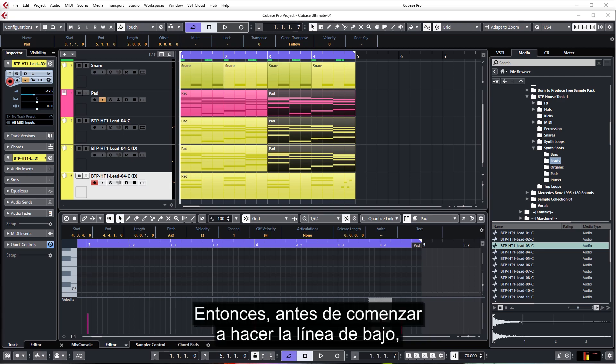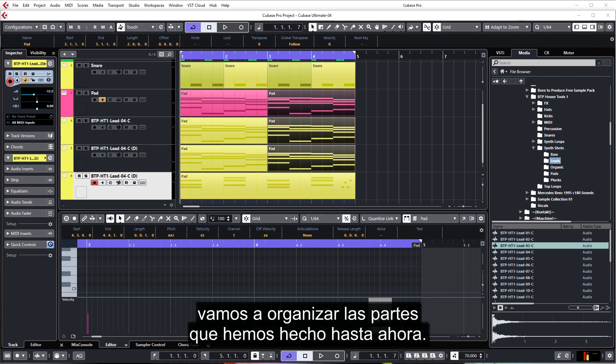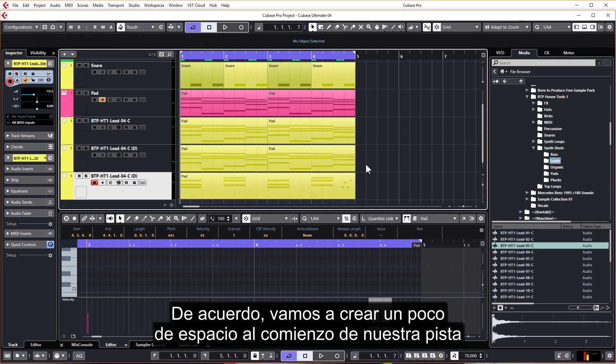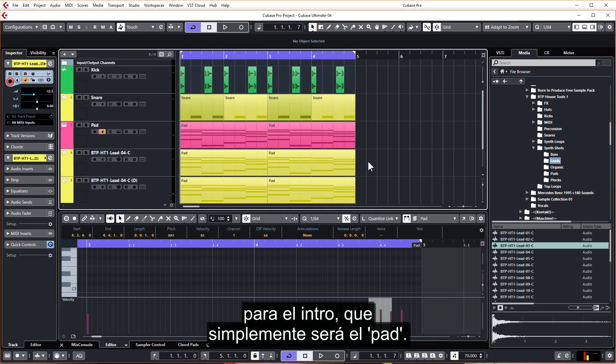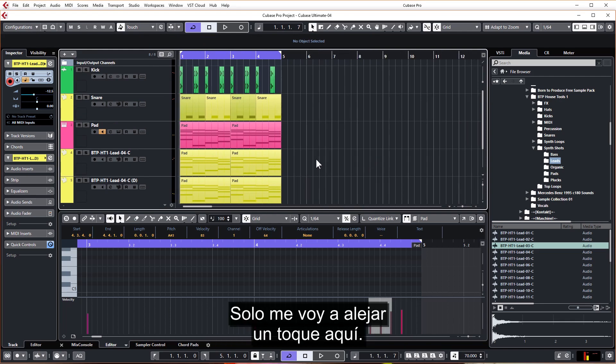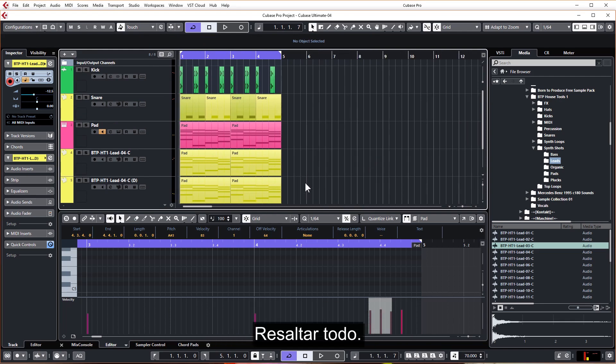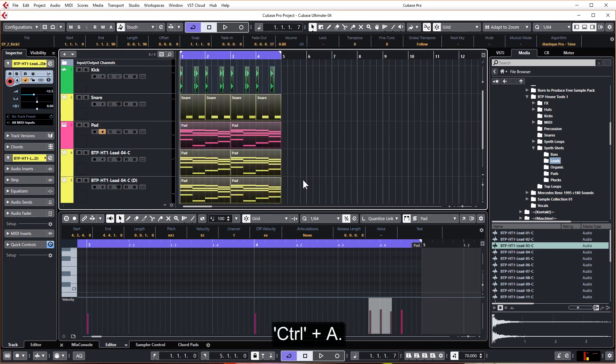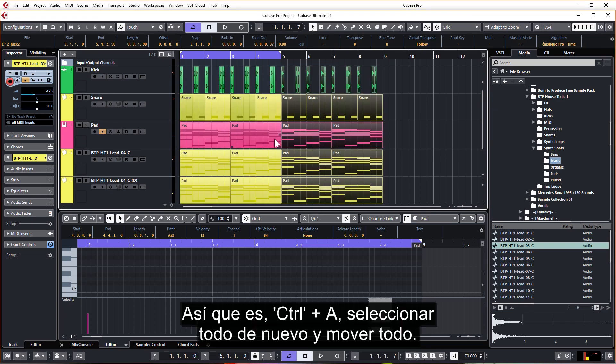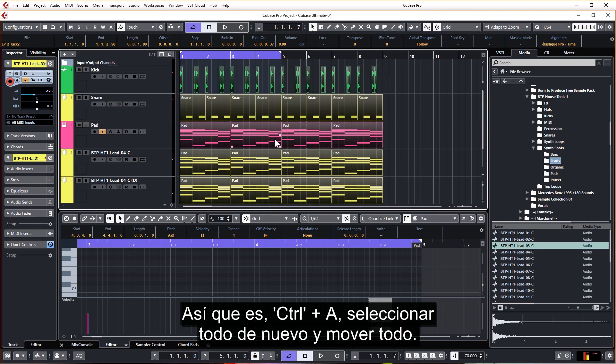So before we start making the bass line, let's just arrange the parts we have made so far. Okay, so let's create a little space at the start of our track for the intro, which is just going to be the pad. So I'm just going to zoom out a touch here, highlight everything, Ctrl A, duplicate everything over, Ctrl D.